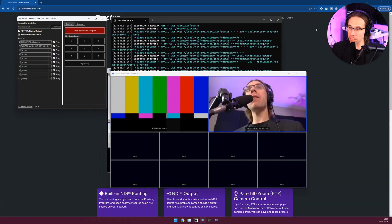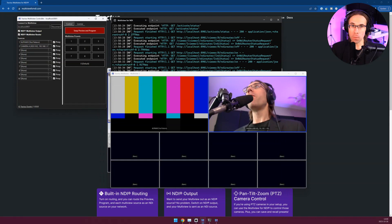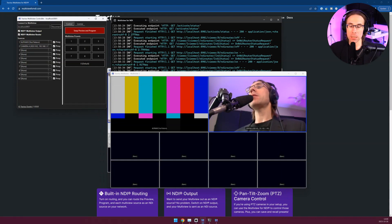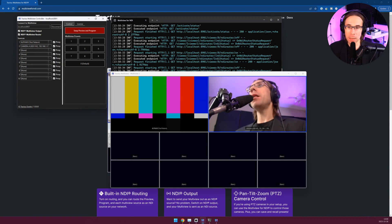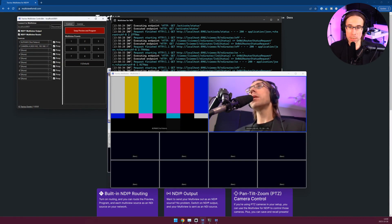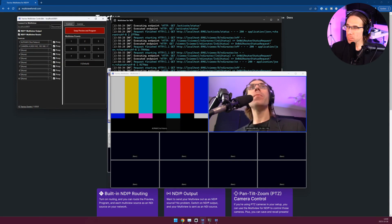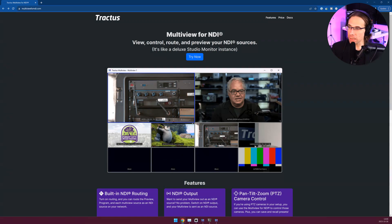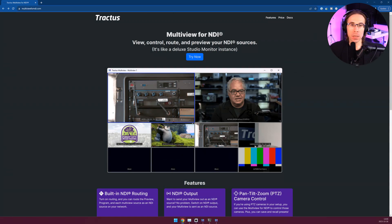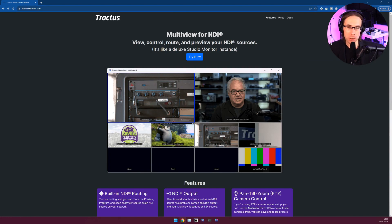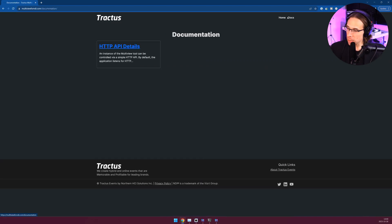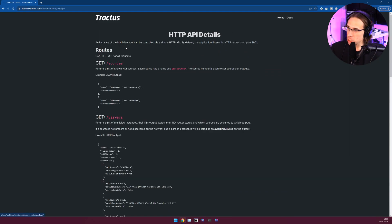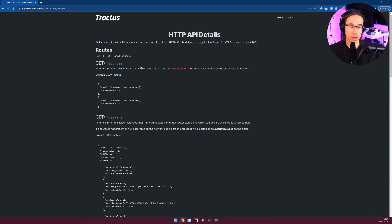And that is everything for the new Tractus Multiview for NDI. If you run into any issues please send us an email at multiviewsupport at tractus.ca. You can find the latest version at multiview4ndi.com. Keep in mind that the trial version is fully featured. It has a time limit of 60 minutes at which point it will exit. And if you want to check out the documentation, for example take a look at how the HTTP API works, head over to the docs page and check out HTTP API details. Everything you can do with the controller you can also do through the HTTP API.